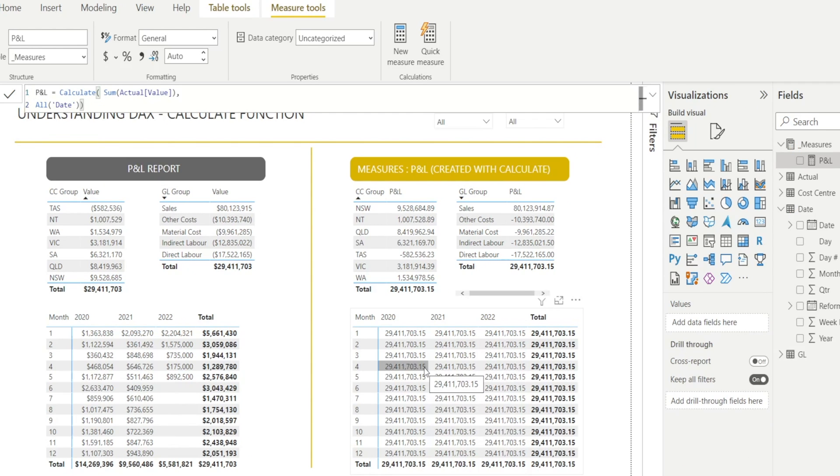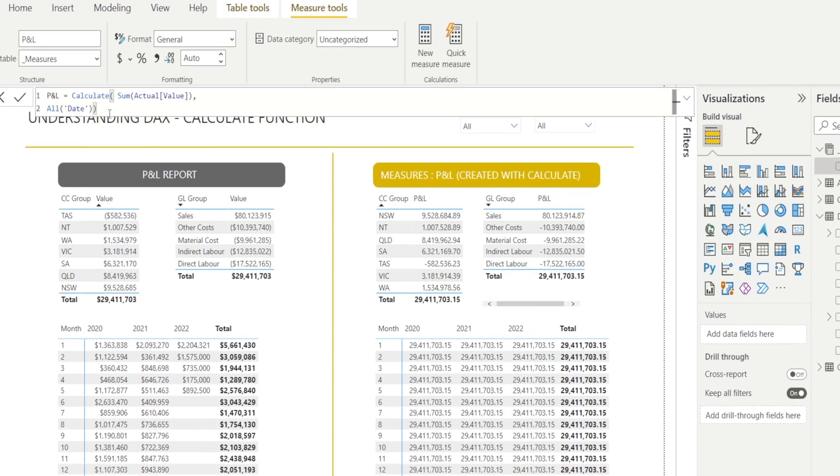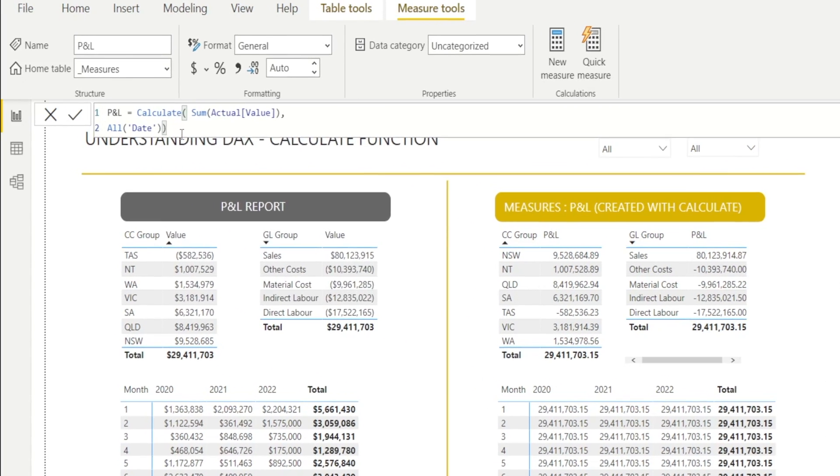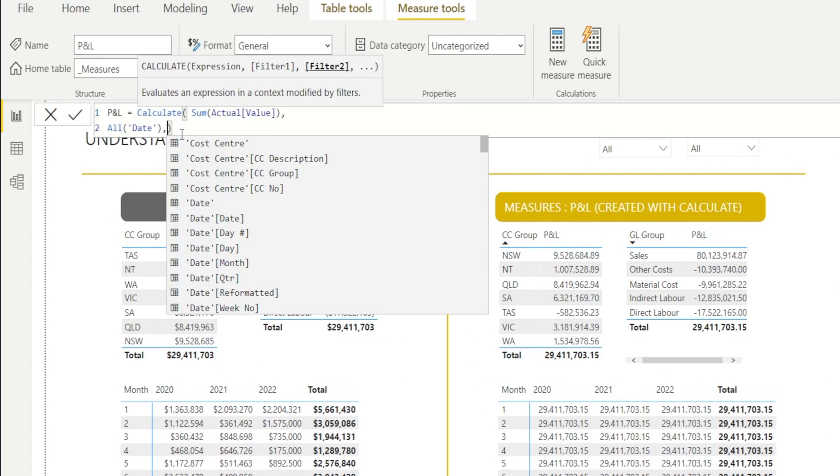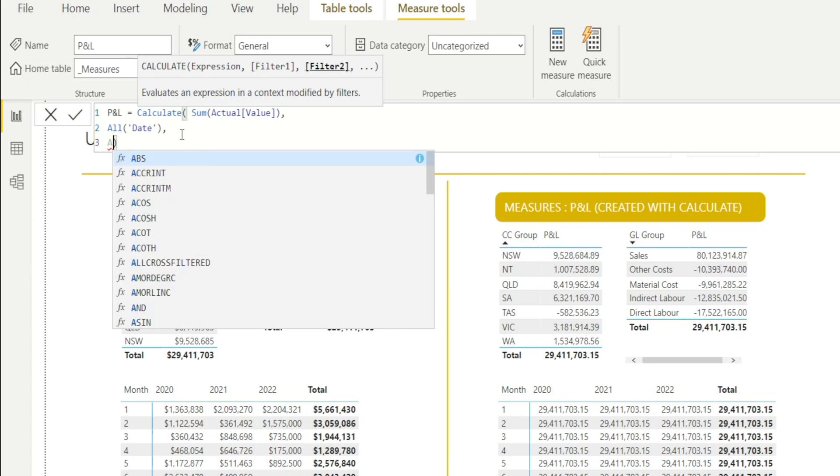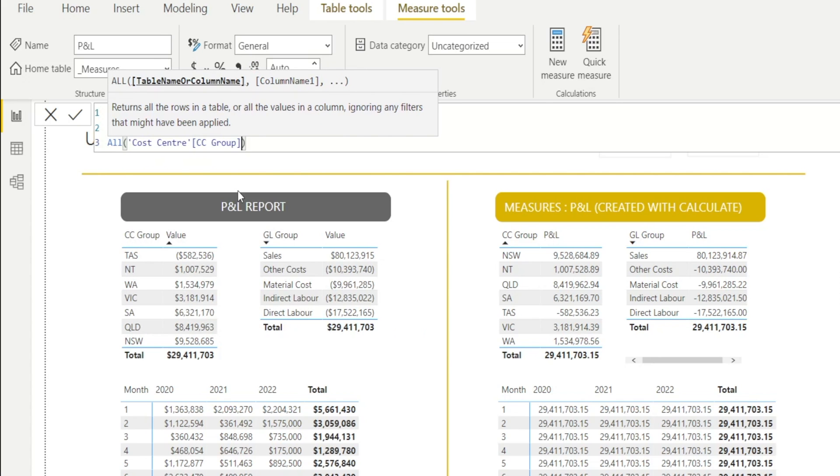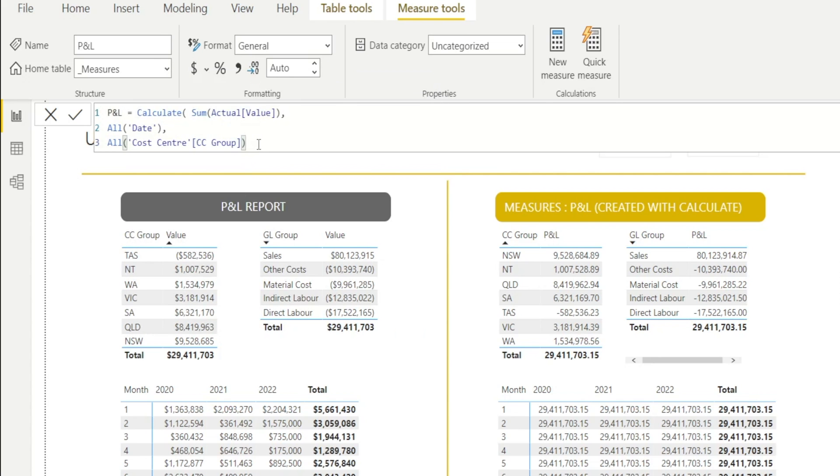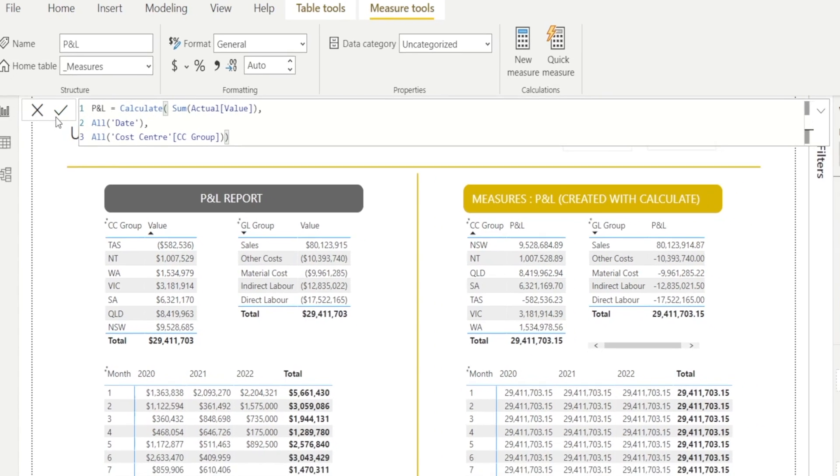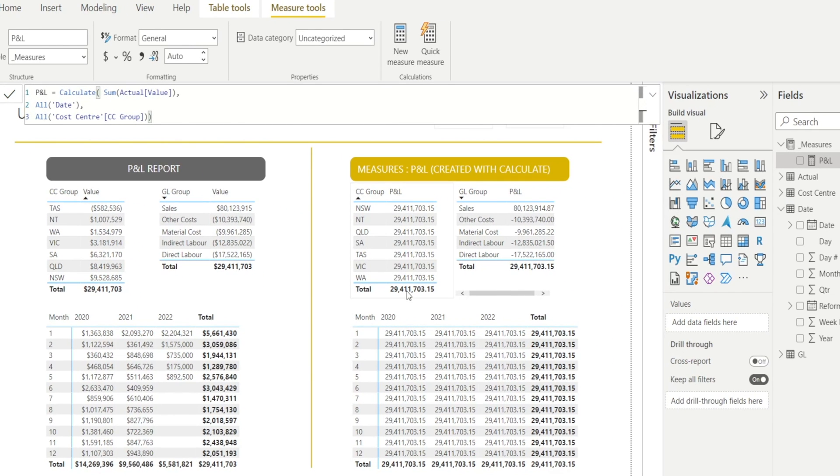Let's test our understanding. What if I want to show 29.4 million across all rows? How shall we modify our DAX? Very easy. Just type comma, alt enter, all. And then select cost center group. Close the bracket. And done. Voila! 29.4 million. Very good.